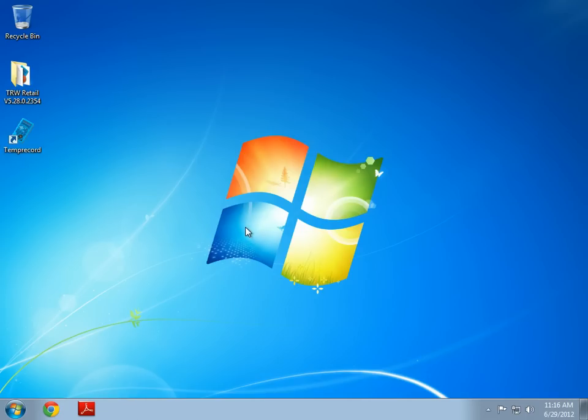If you have any further questions, please don't hesitate to contact us by visiting our website at www.temprecord.com, or emailing us at info at Temprecord.com. Thank you for watching.